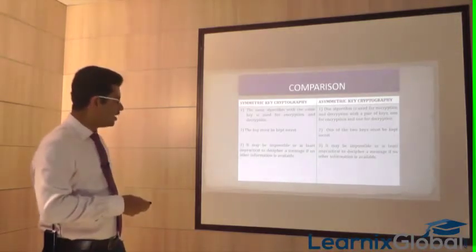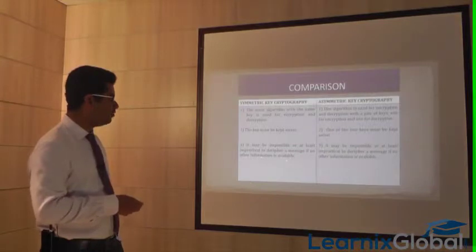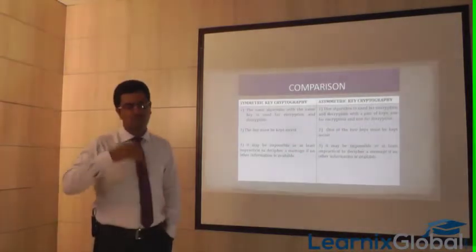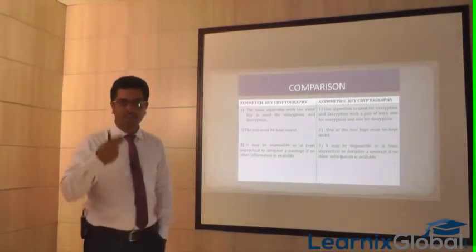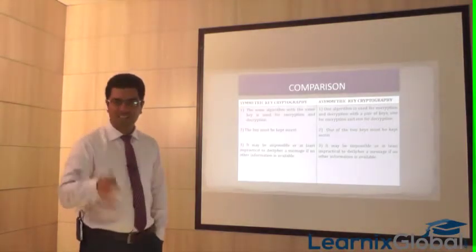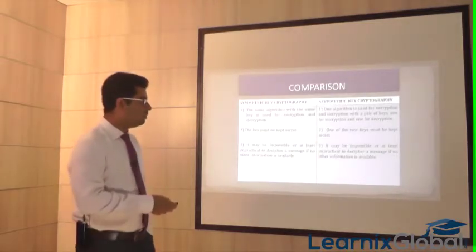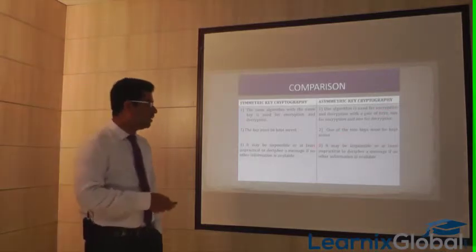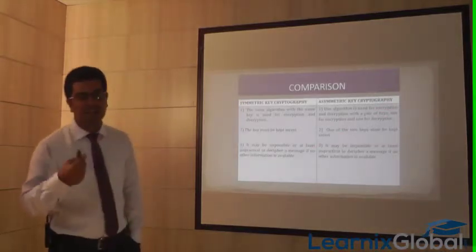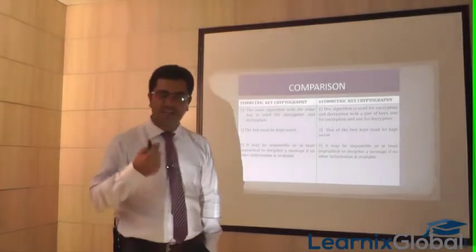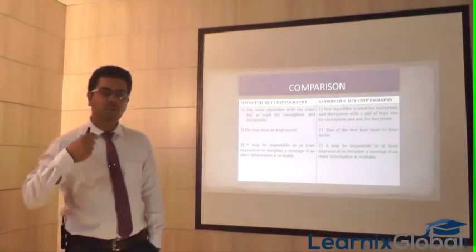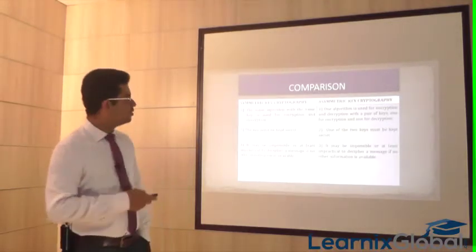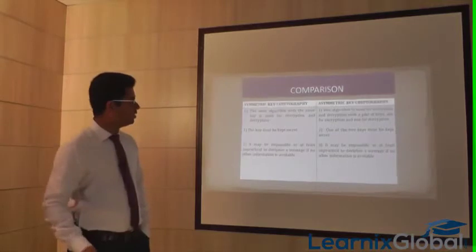In both symmetric and asymmetric cryptography, if the key is lost or not provided, it becomes practically impossible to decipher the ciphertext. Without the private key in asymmetric cryptography, decoding the ciphertext is impossible. This is the key comparison between symmetric and asymmetric key cryptography.